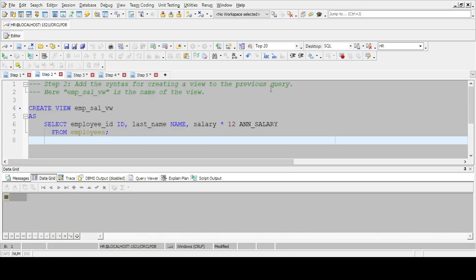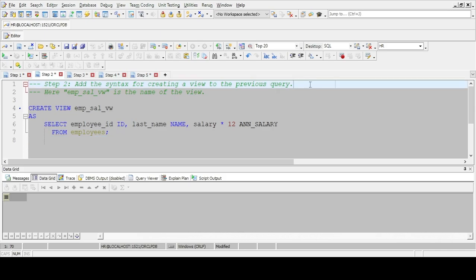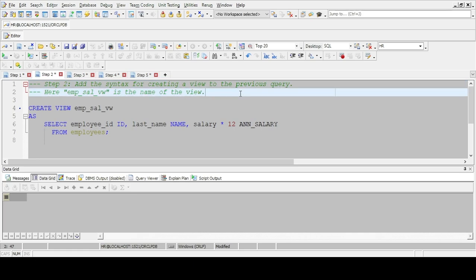Step 2: Add the syntax for creating a view to the previous query. Here, emp_sal_vw is the name of the view.